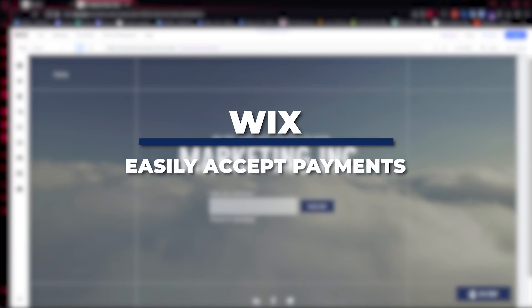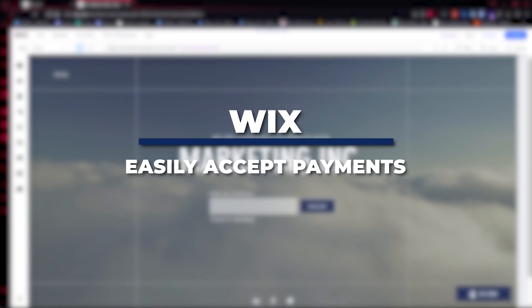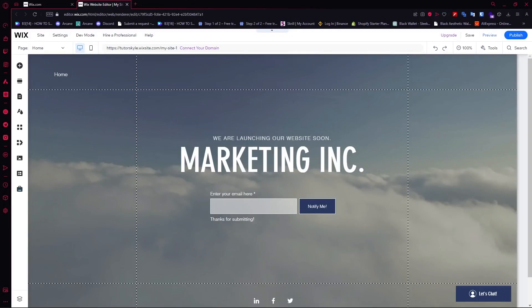Hey guys, I am Kyle. In today's video, I am going to show you how to easily accept payments on Wix.